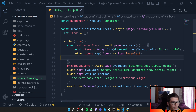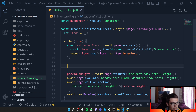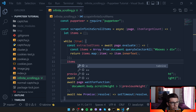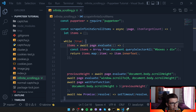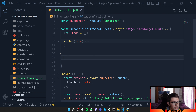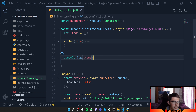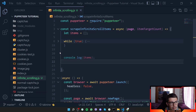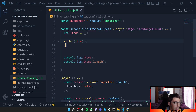We set items equal to the extracted result so it updates on every scroll iteration. To verify it works, we console.log items and items.length.